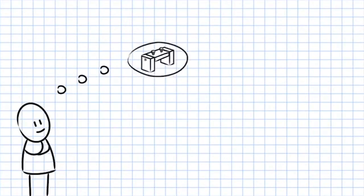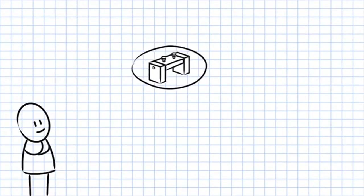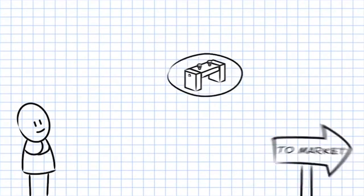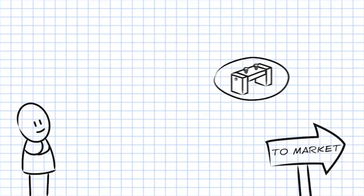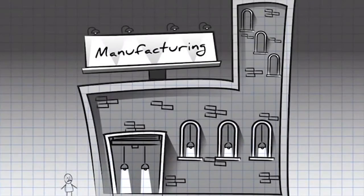Your company has an idea for a great new product and the only thing standing between the idea and getting the product to market is manufacturing.